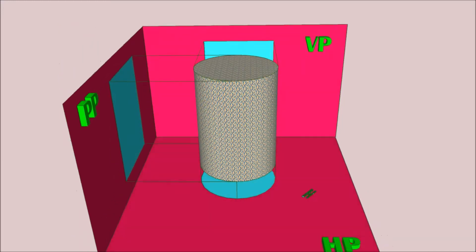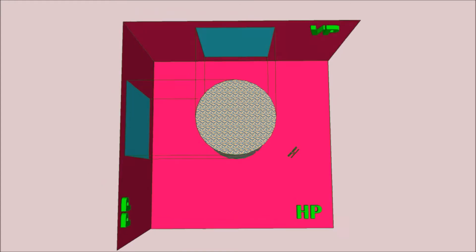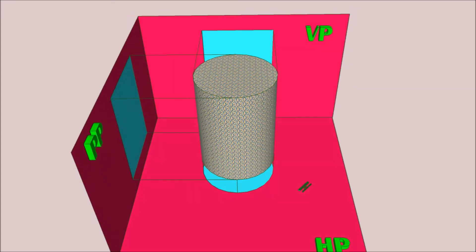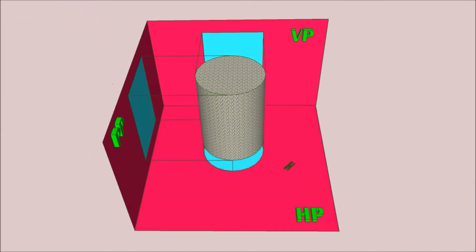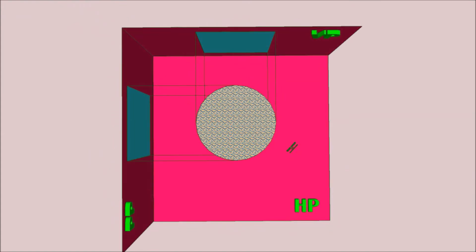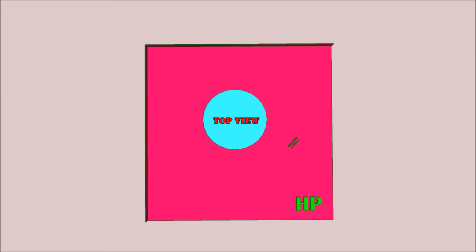When we view the same right circular cylinder from the top side, we obtain a circle on the horizontal plane. This is due to the projector lines drawn from the edges of the base circle onto the horizontal plane. By joining those points we obtain a circle, and this circle represents the top view of the right circular cylinder.